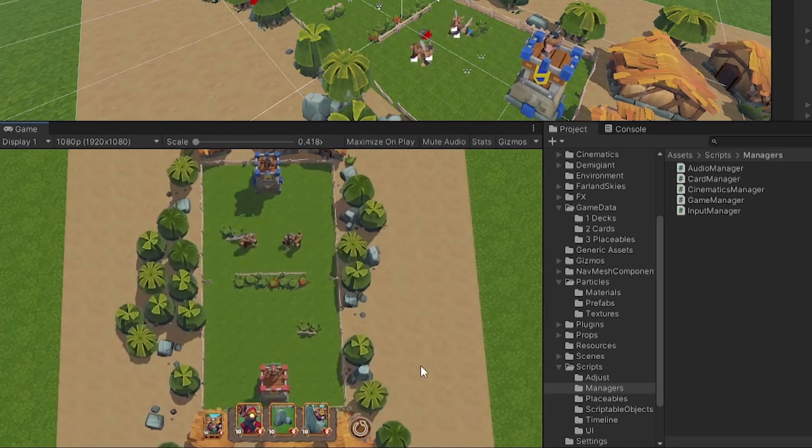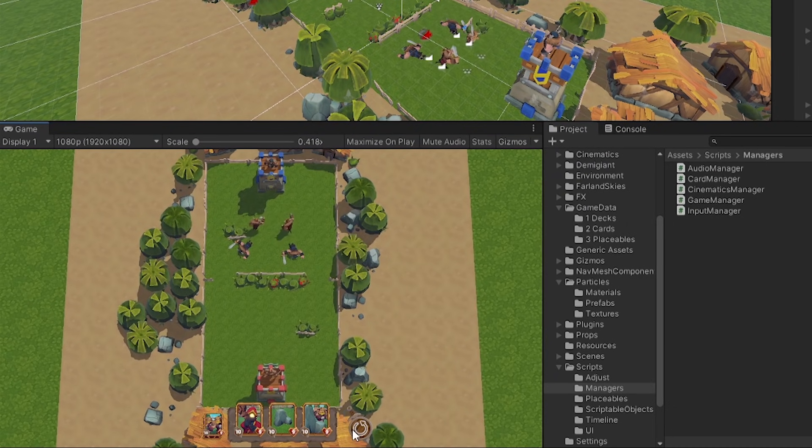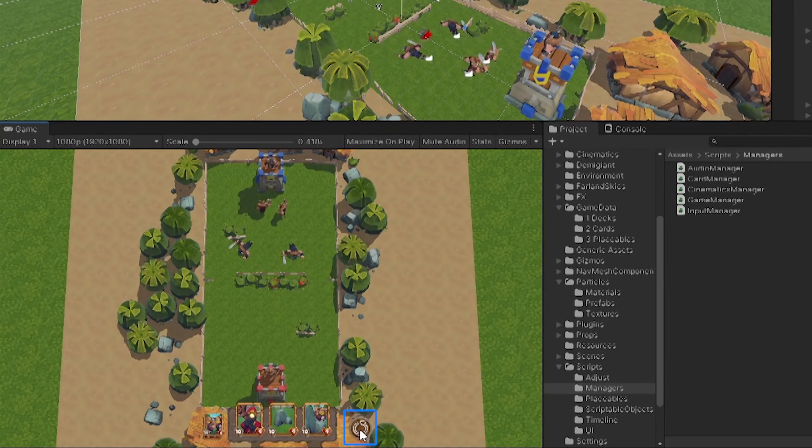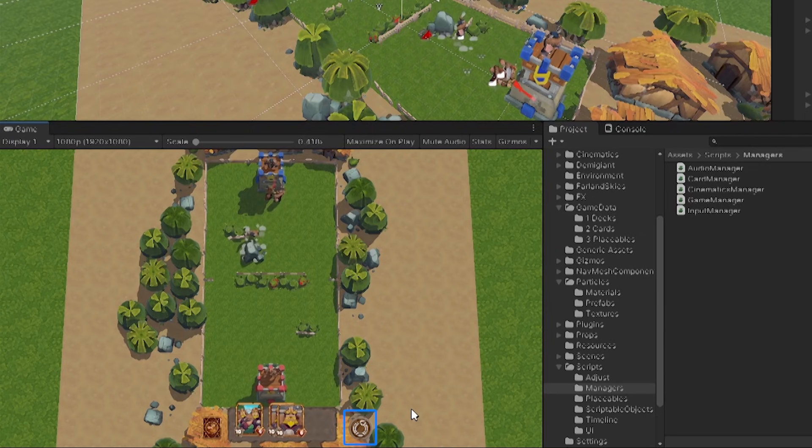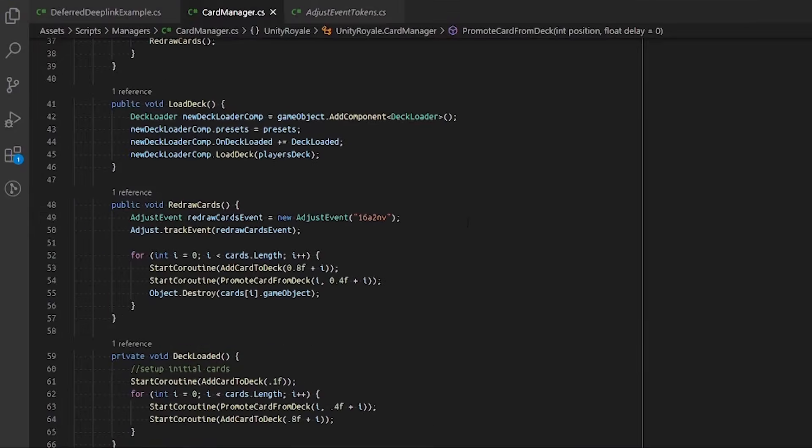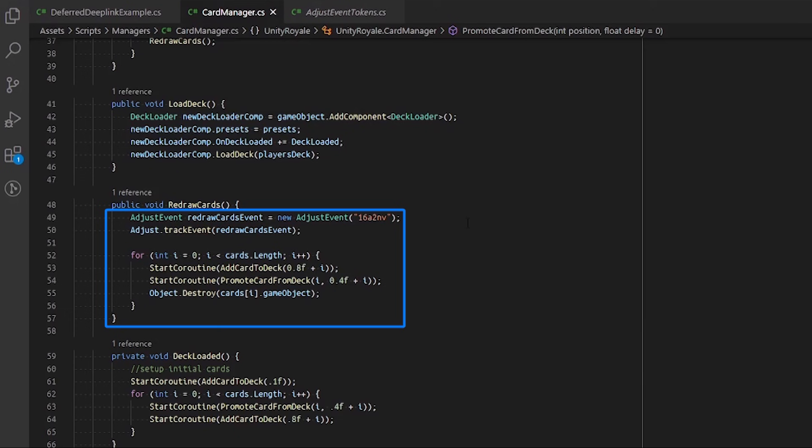In our example game, Unity Royale, we want to see whether or not players actually use the Shuffle button. To enable tracking, we need to construct an Adjust event and pass in the copy token as a parameter. With the newly constructed event, we simply call the method TrackEvent and pass in our Adjust event.